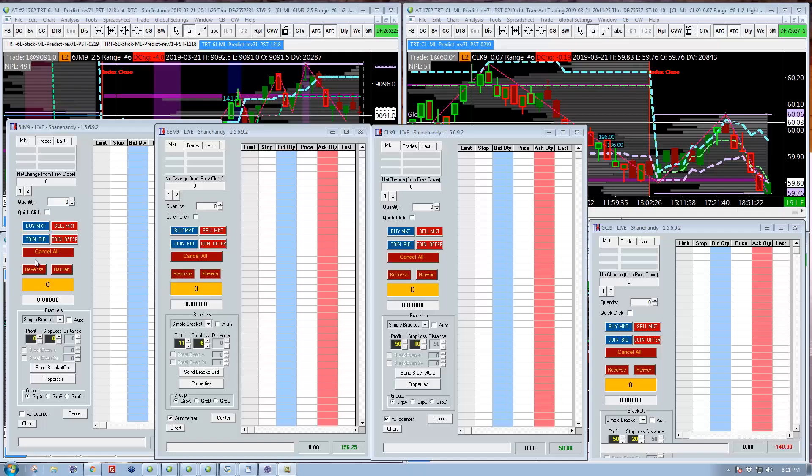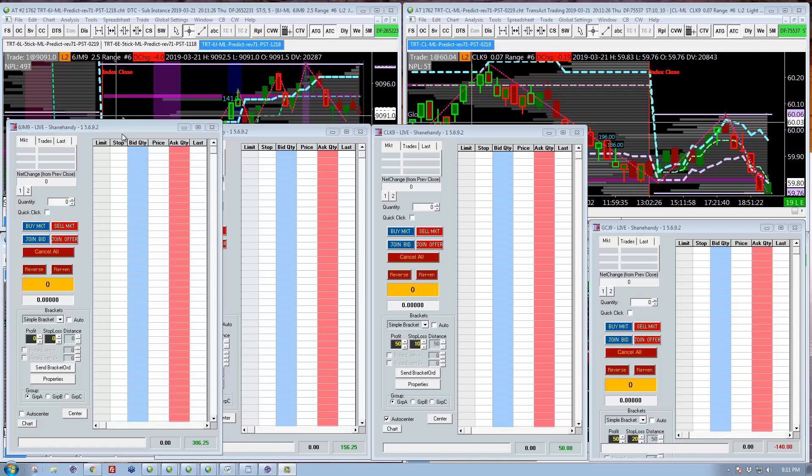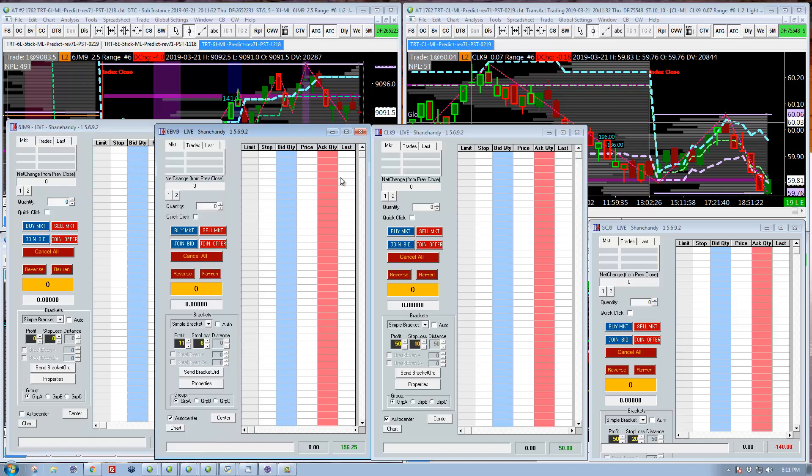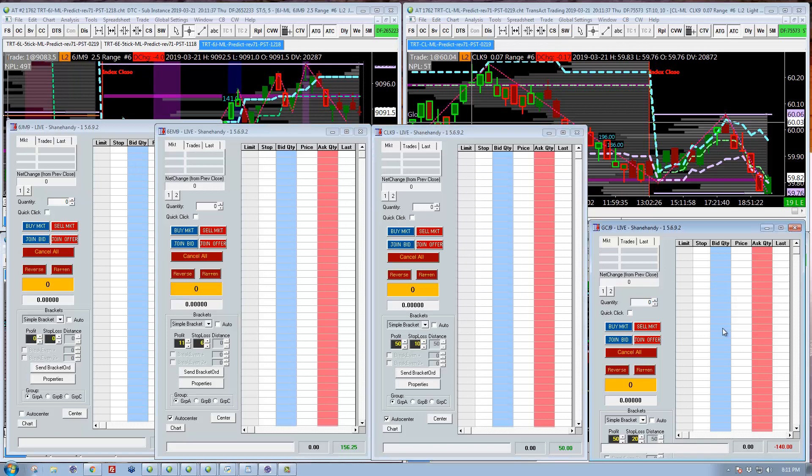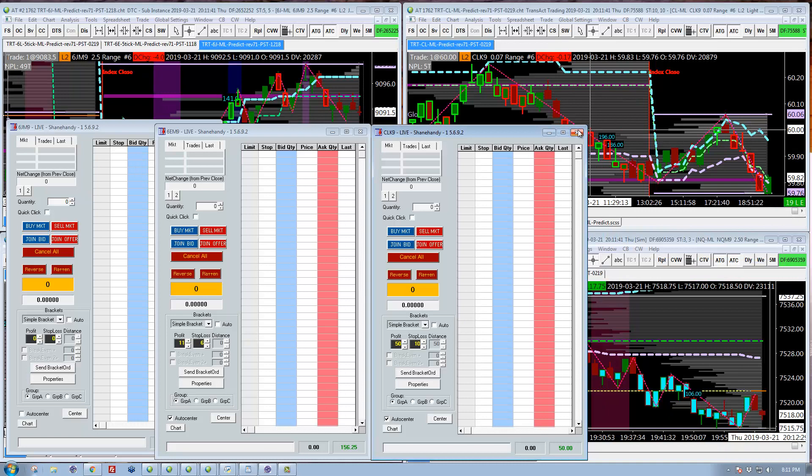Hi, this is Shane with The Rational Trader, and here are my results for the day. The QM is $372.50, so $306 in the yen, $156 in the euro, $50 in oil, and minus $140 in gold. Let's take a look at each of those.